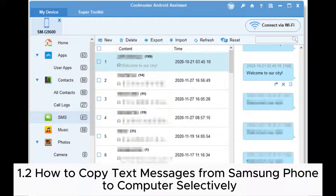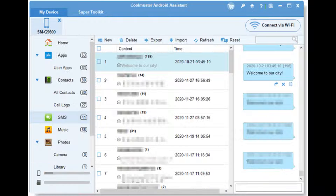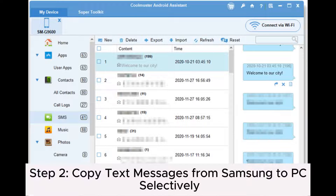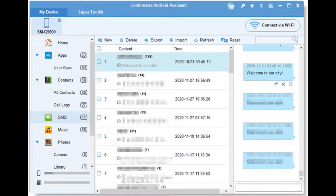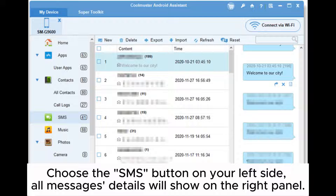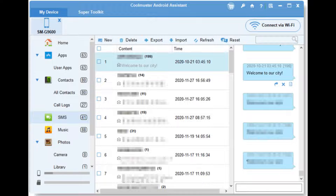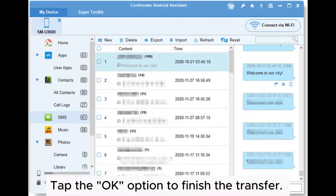1.2. How to copy text messages from Samsung phone to computer selectively. Step 1: Launch the program and connect your Samsung via USB cable. Step 2: Copy text messages from Samsung to PC selectively. Choose the SMS button on your left side. All messages details will show on the right panel. Tick the contact who you sent the texts before that you want to save. Press the button Export. You can export these to HTML, text, CSV or Backup to back files on your PC selectively and select a folder to save. Tap the OK option to finish the transfer.